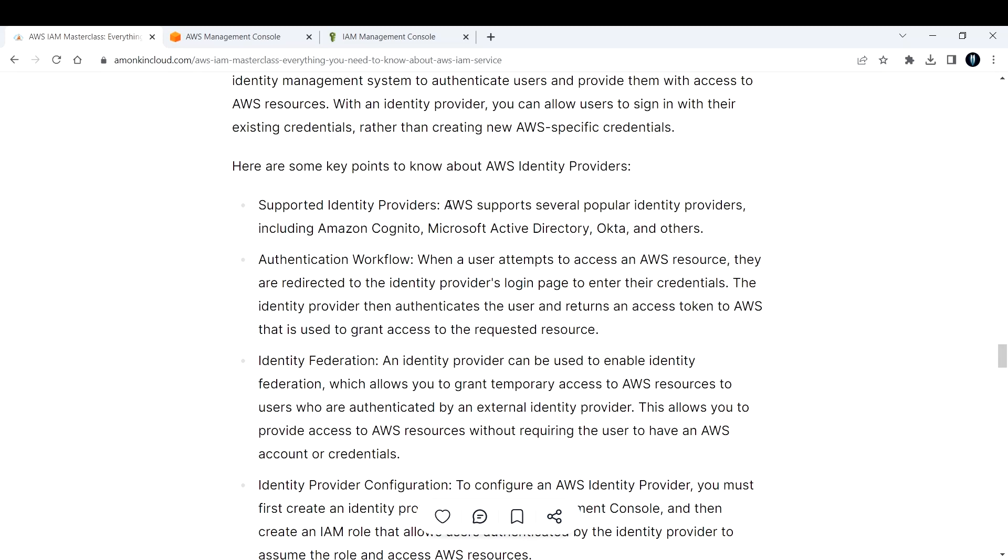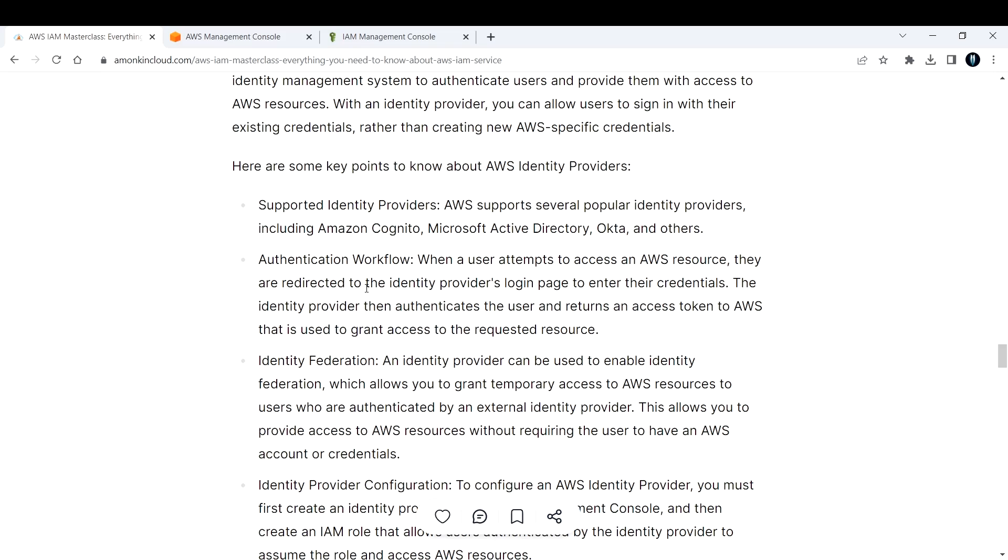How does authentication work? When a user attempts to access an AWS account or resource, they are redirected to their identity provider's login page. They enter their credentials, and the identity provider authenticates the user and returns an access token to AWS. That token is used to grant access to the requested resource.